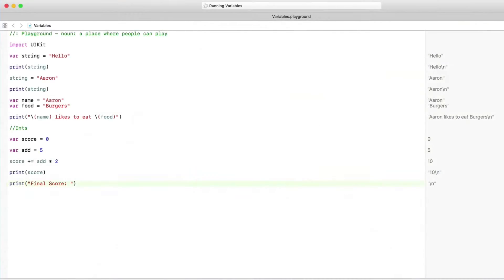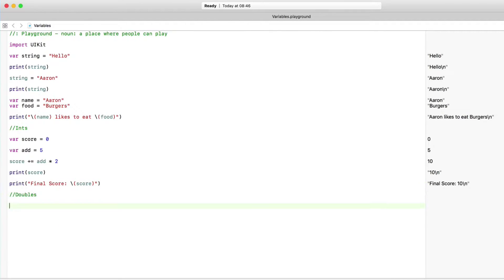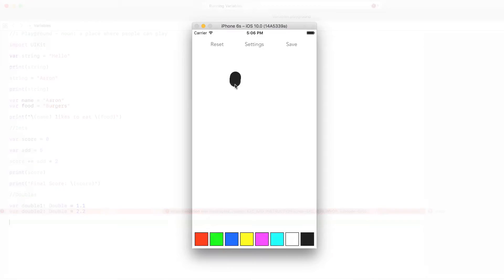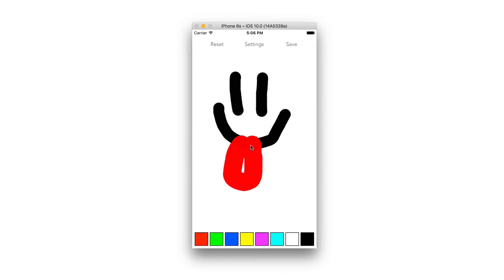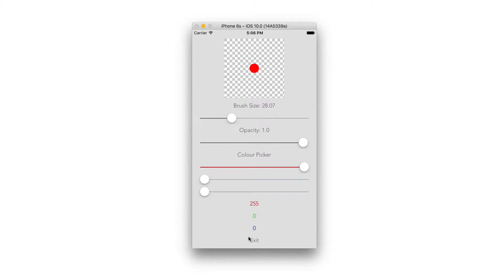This course combines both languages more in depth than any other course online. We will start with learning the basics of Swift 3 and Objective C before we apply it to building over 20 real world applications, such as Doodle Book, a drawing app which allows you to sketch your own creations on the screen.